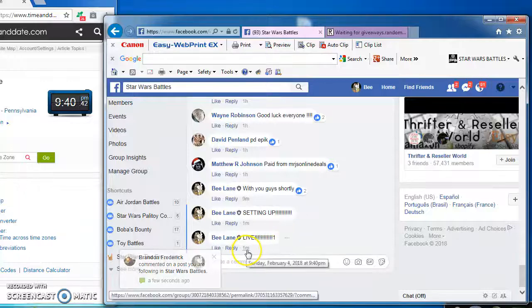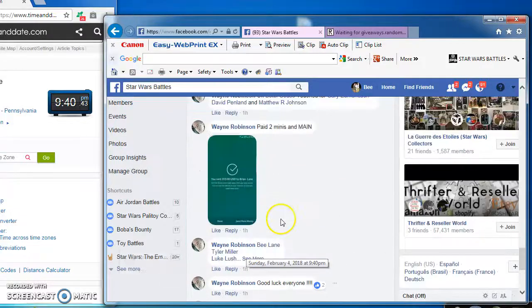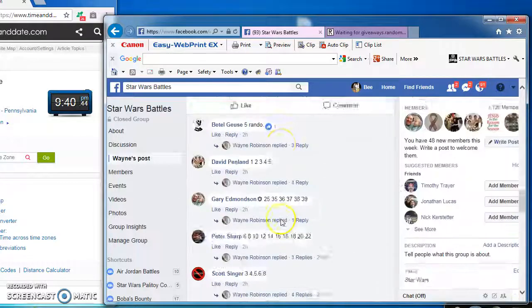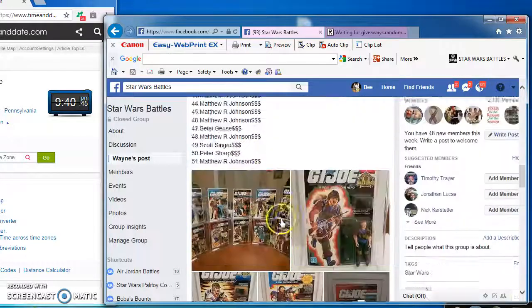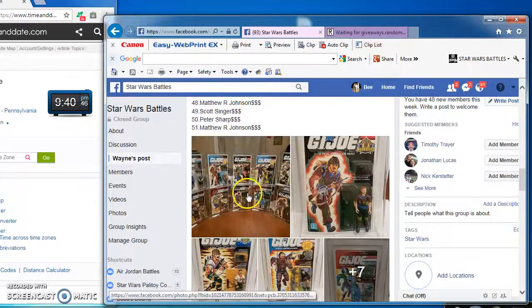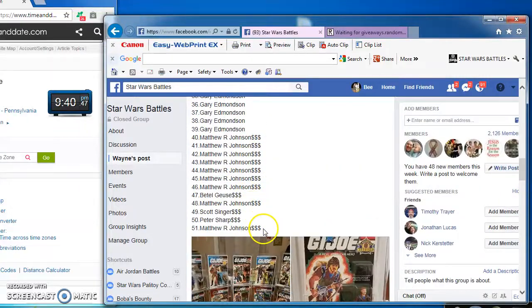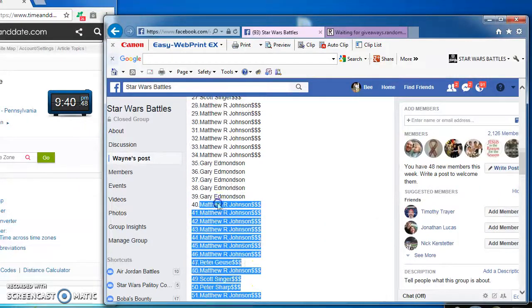Hey guys, we're live at 9:40. We're running a three-winner mini for Wayne's GI Joe battle. Looks pretty awesome.